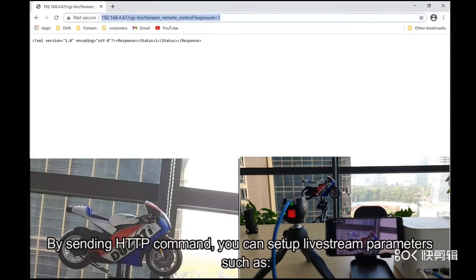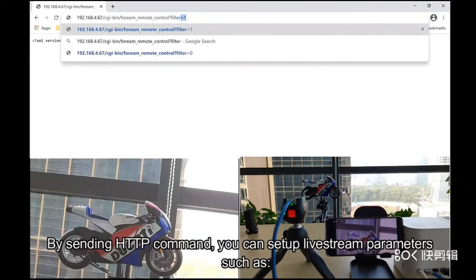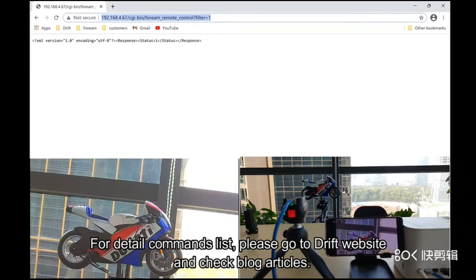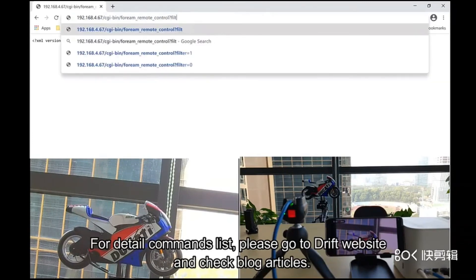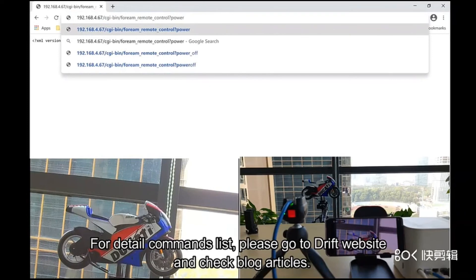By sending HTTP commands, you can set live streaming parameters such as resolution, frame rate, bit rate, exposure, filter, and microphone sensitivity. You can even power off the camera remotely. For a detailed commands list, please go to the Drift website and check the blog articles.